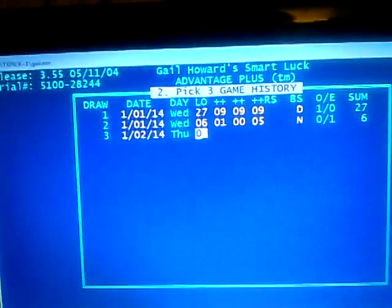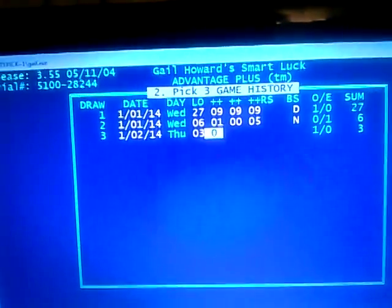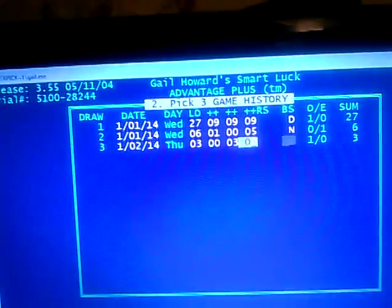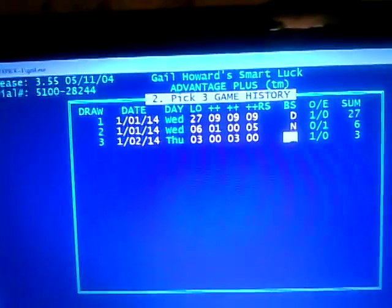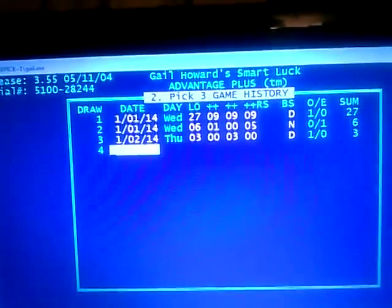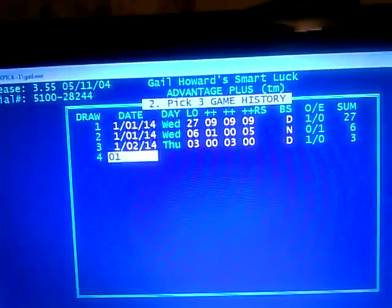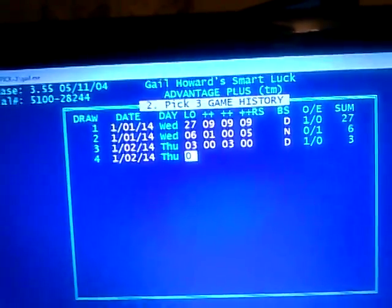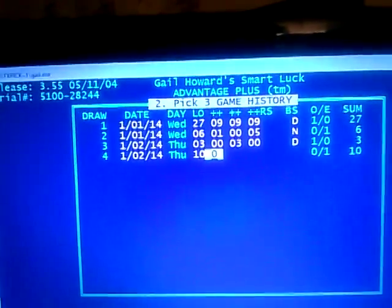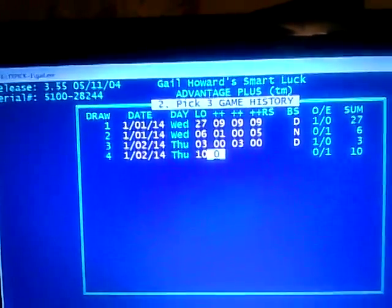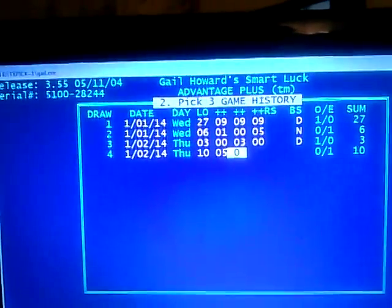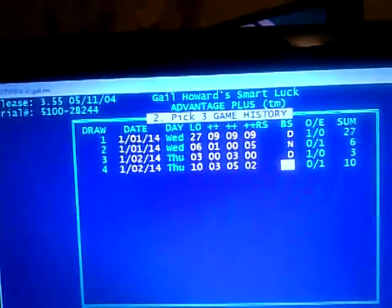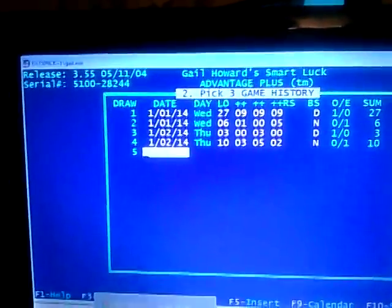Next day, January 2nd. Let's say we had a sum of 3 — that was 0-0-0, so we enter sum 3 and the numbers 0-0-0. For the night drawing, let's say the number was 2-3-5 or 3-5-2, so we'll say 3-5-2. That was the night drawing. This is the way you will put it in.